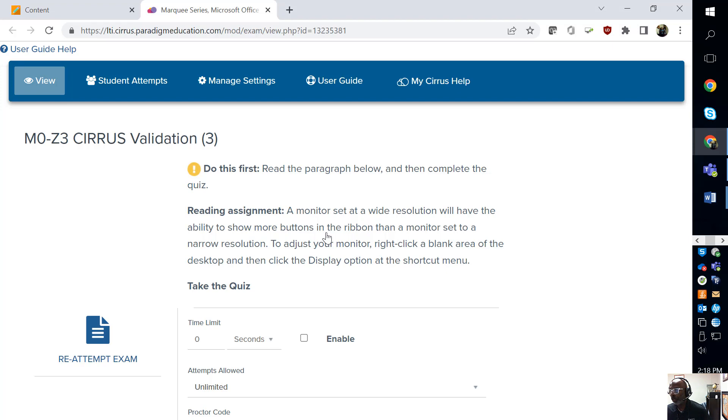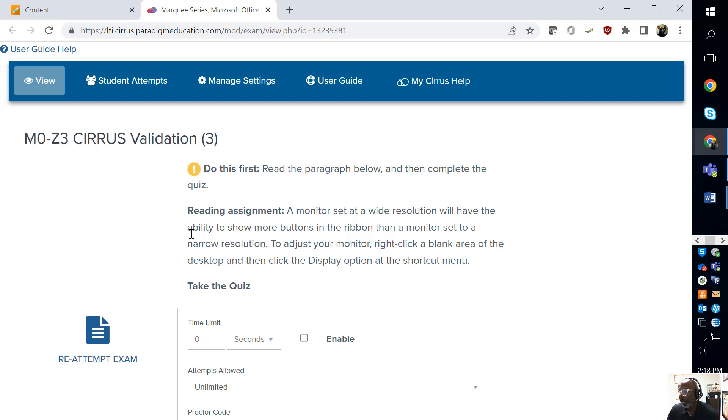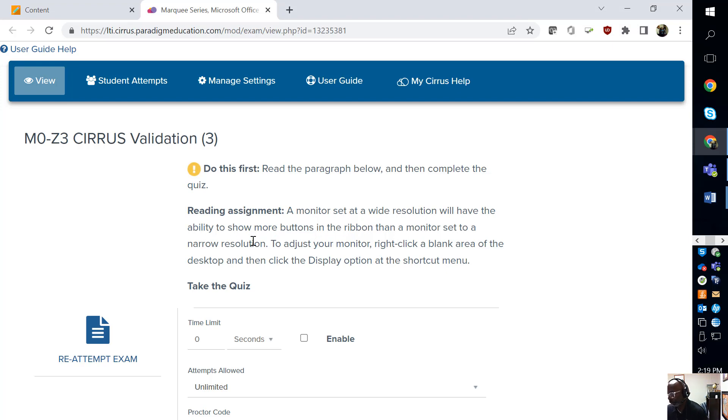So all you have to do is read this paragraph below. So we have read it. A monitor set at a wide resolution will have ability to show more buttons in the ribbon than a monitor set to a narrow.